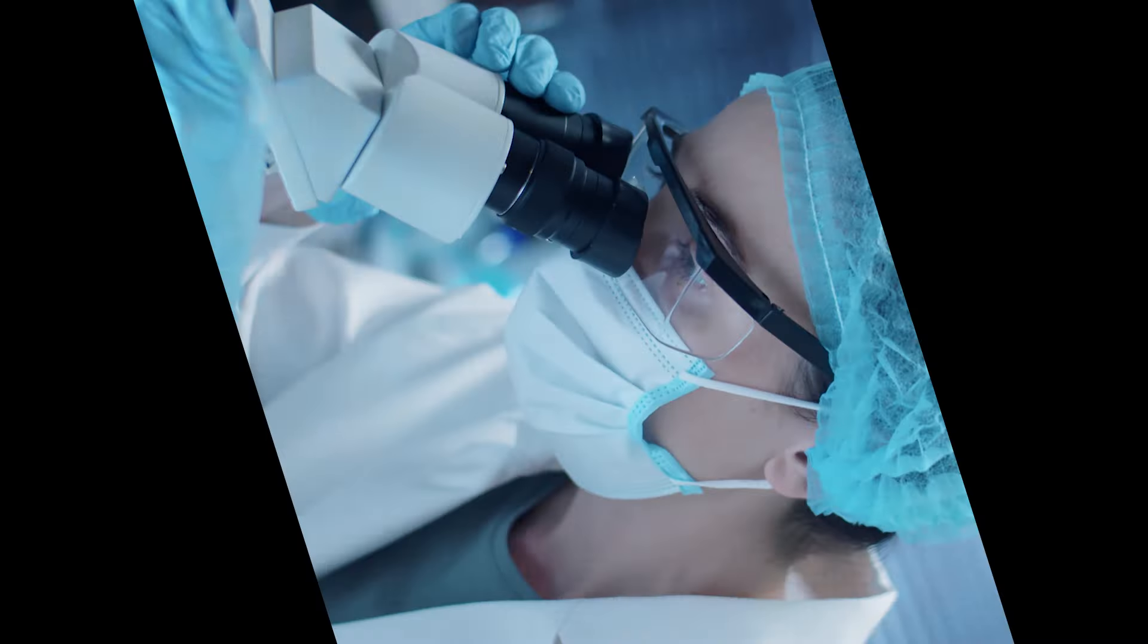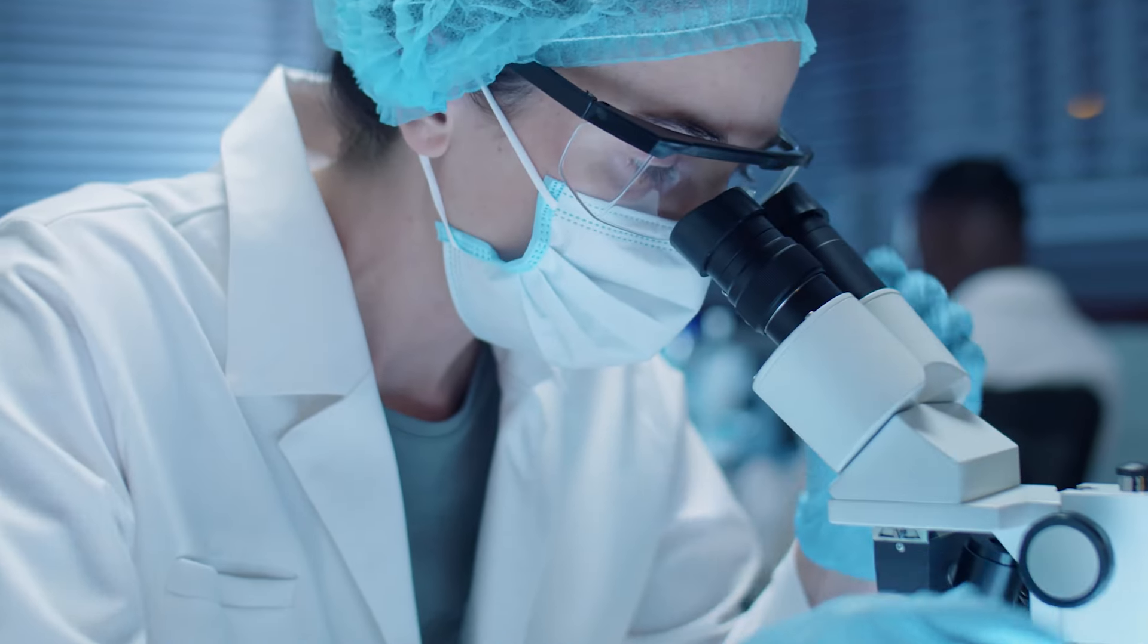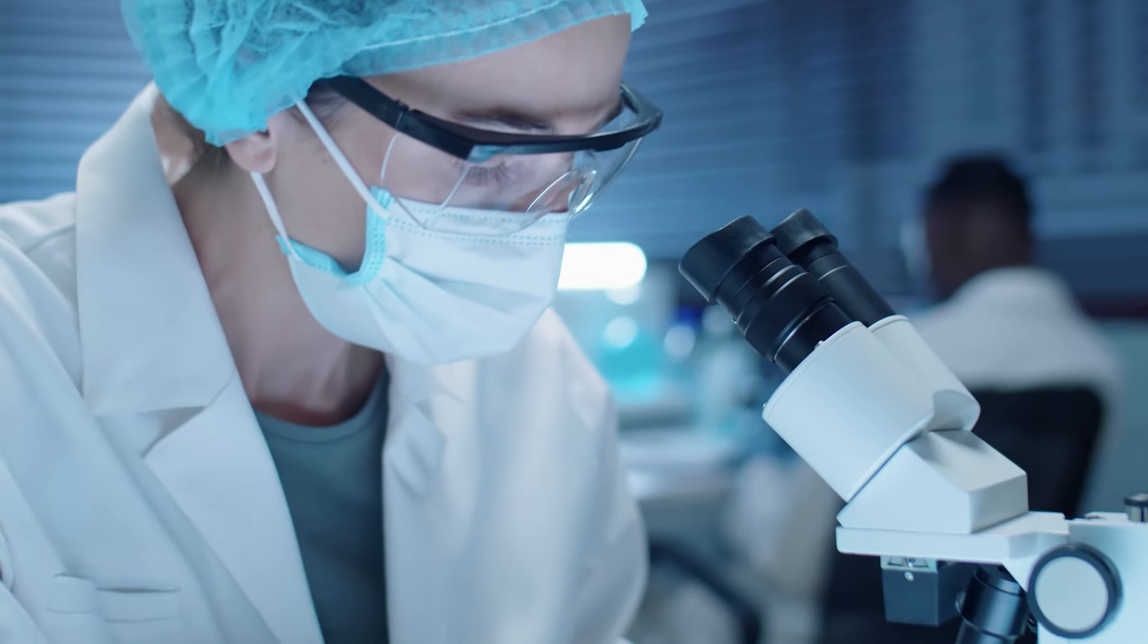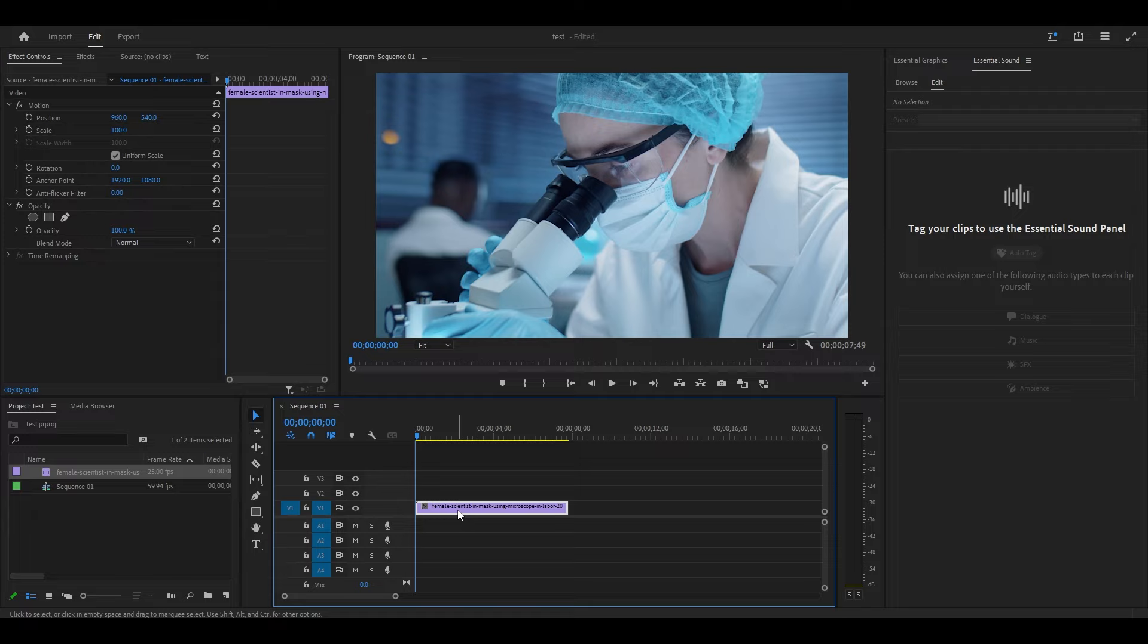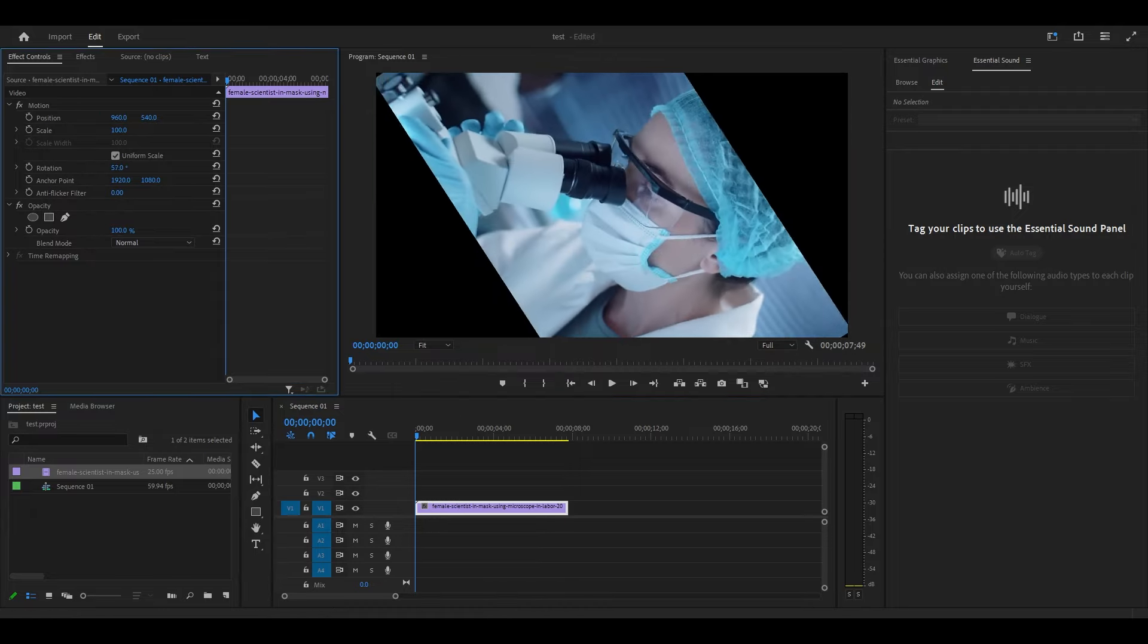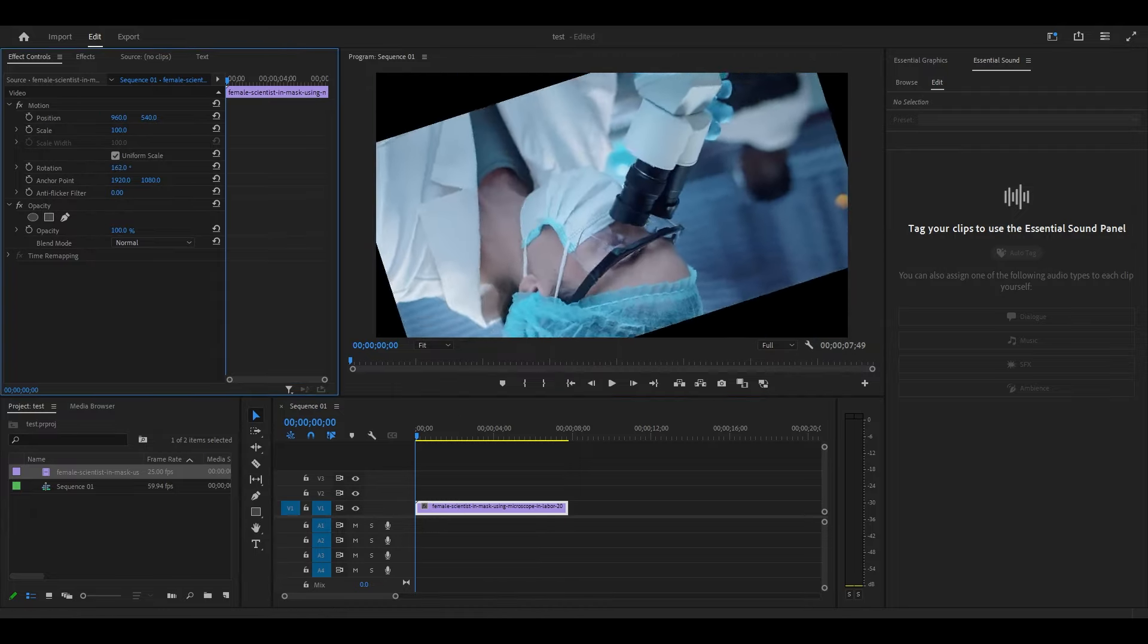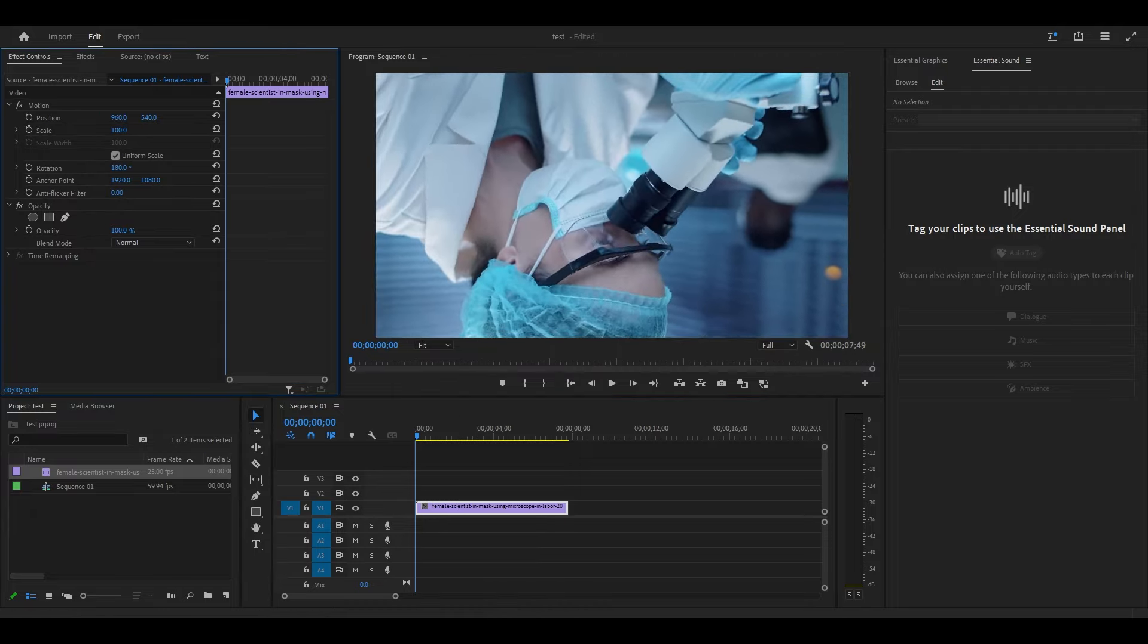Today I'm going to show you how to rotate and flip your videos in Premiere Pro. To rotate your video, highlight your clip and go over to Effect Controls. Now modify rotation until your video looks the way that you want.